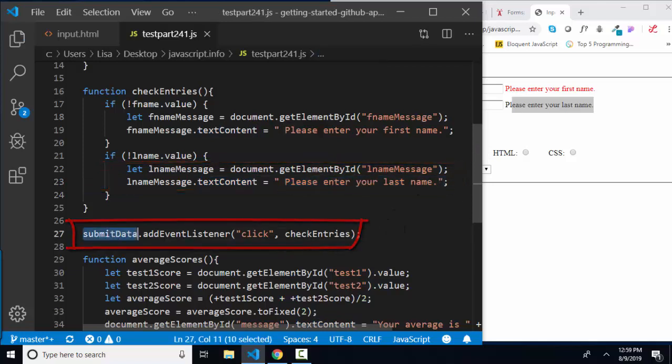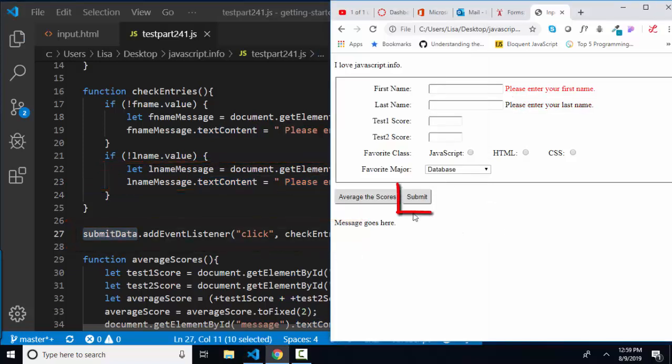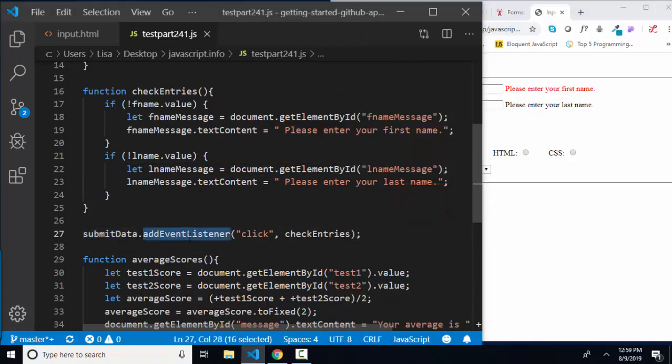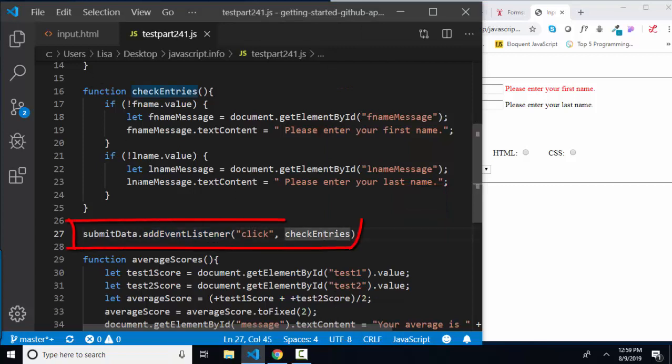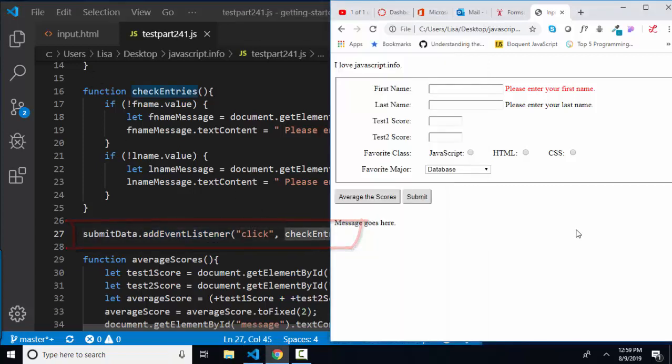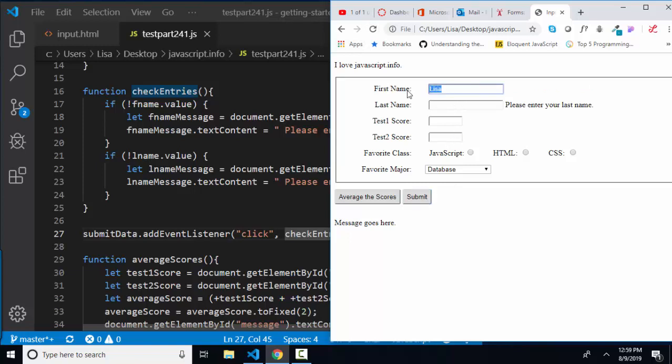Then on the submit data, which is this button here, I added an event listener. When it gets clicked, we're going to run this check entries function. So that's all that's running in this case, is that when I click the submit button, I'm checking to make sure both of these entries are filled in.